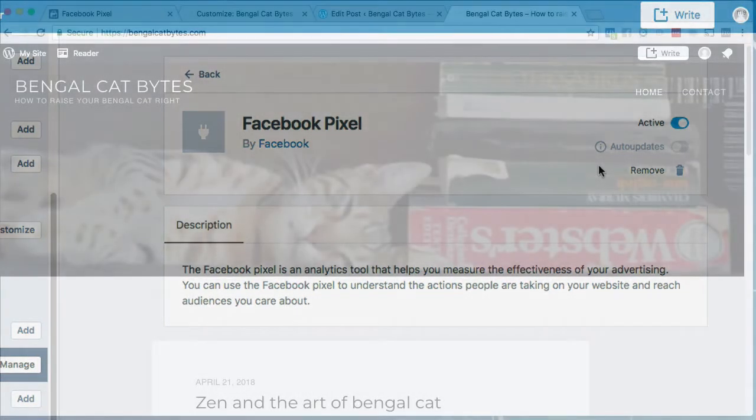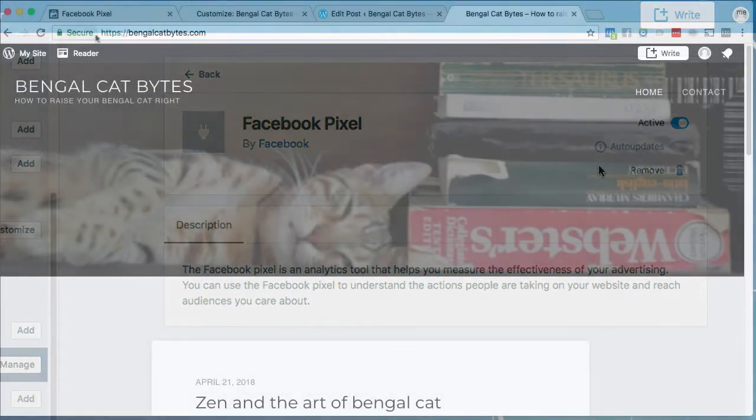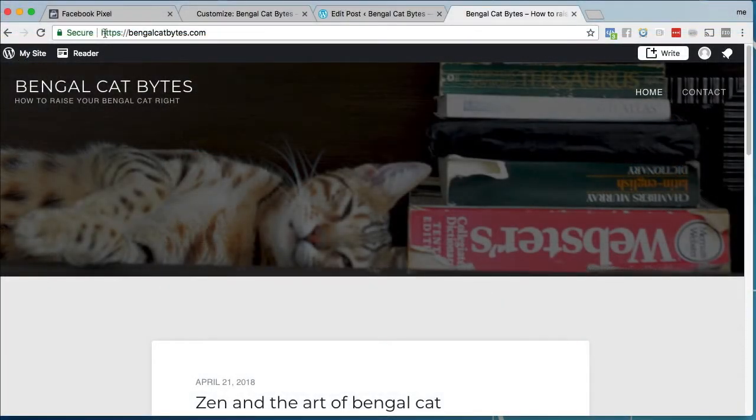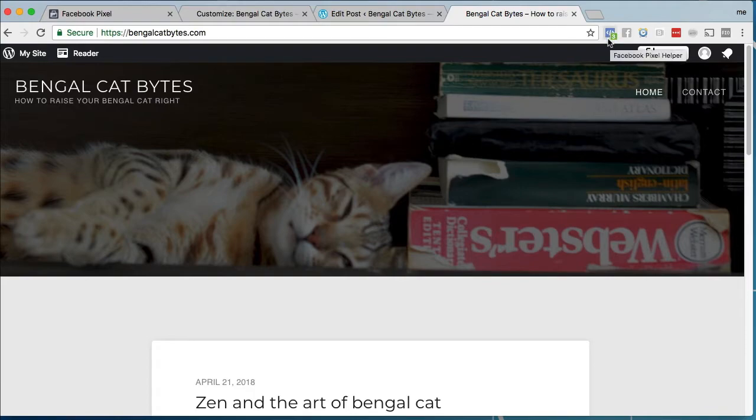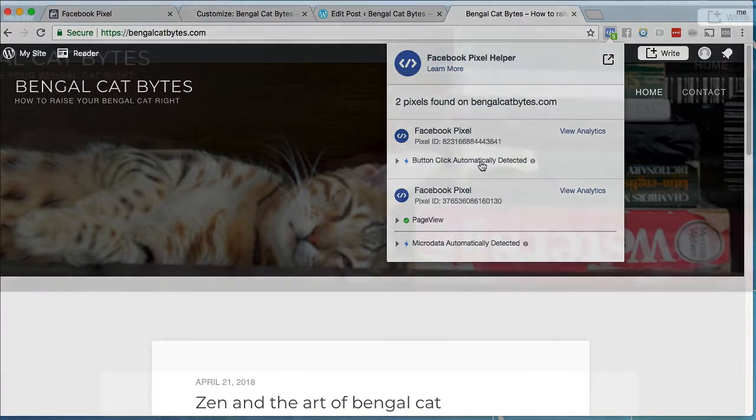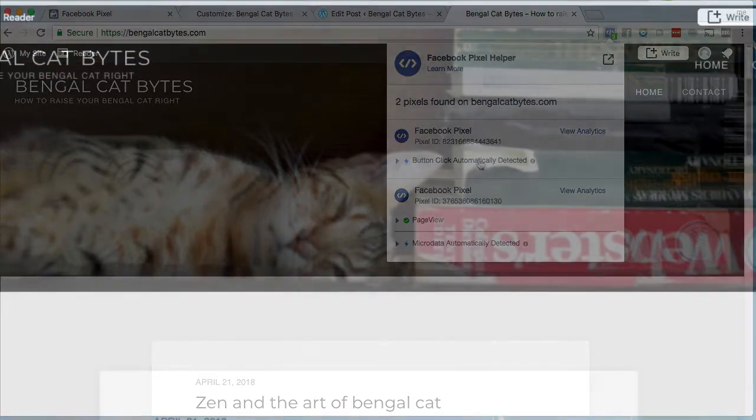Once you see the success screen, you'll next want to go to your actual WordPress site, in this case, bengalcatbytes.com. If you're using Chrome and have the Facebook pixel helper installed, you can click here to see if the pixel installed correctly. Be sure to refresh your page if you don't think the Facebook pixel is active.